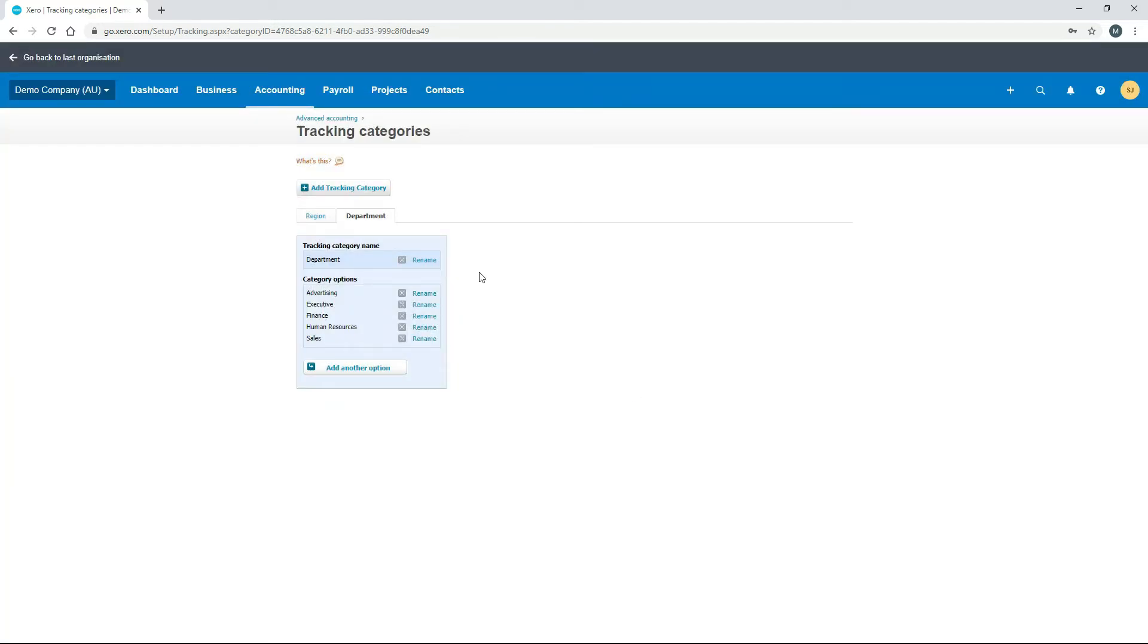You can use these just like cost centers and profit centers in other accounting software. It's not massively sophisticated here in Xero, but you can use it for that purpose, though it is actually quite restrictive.